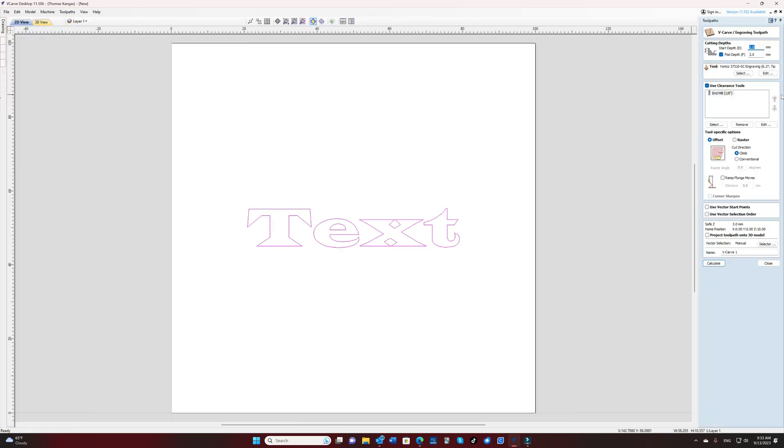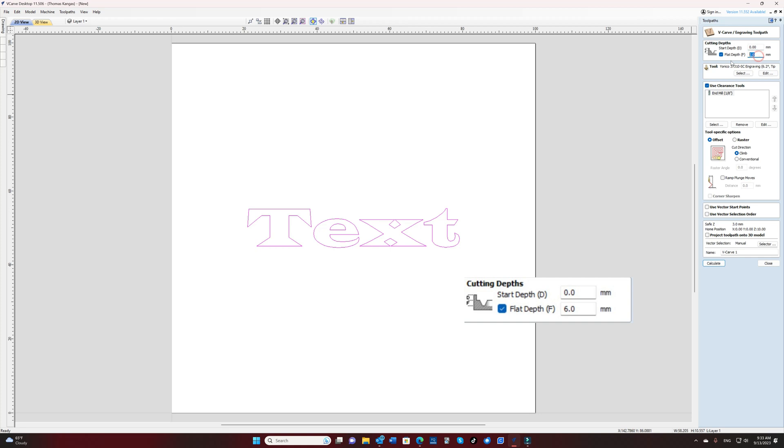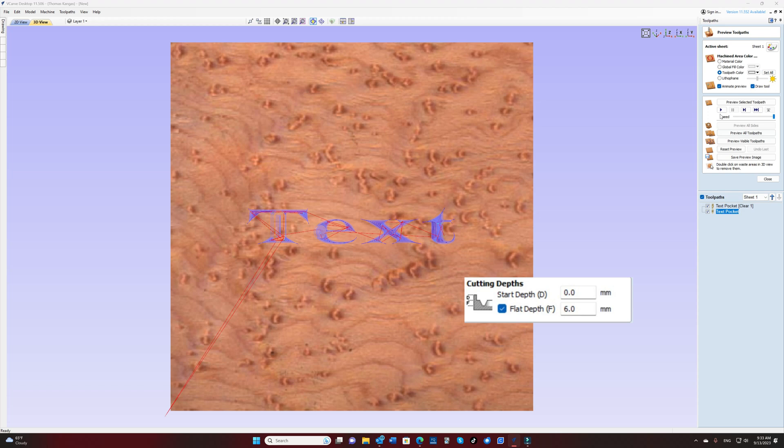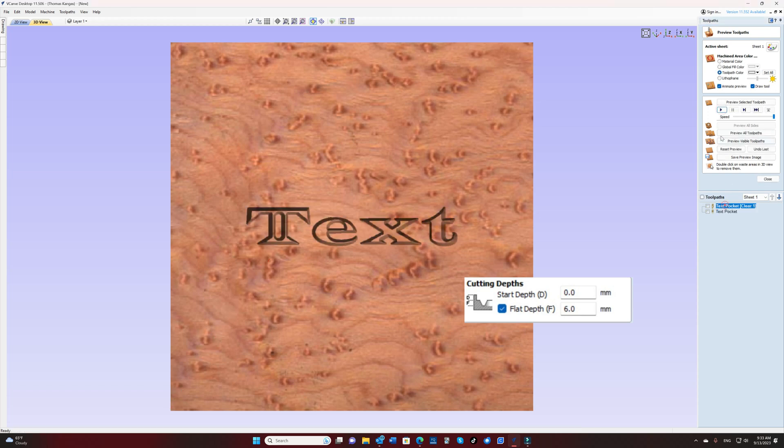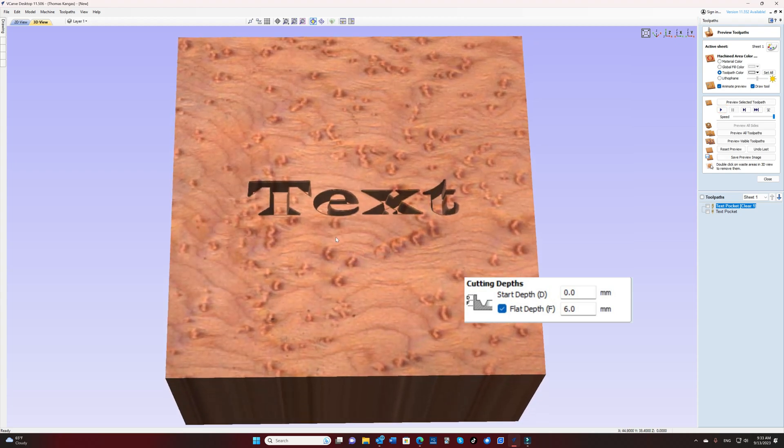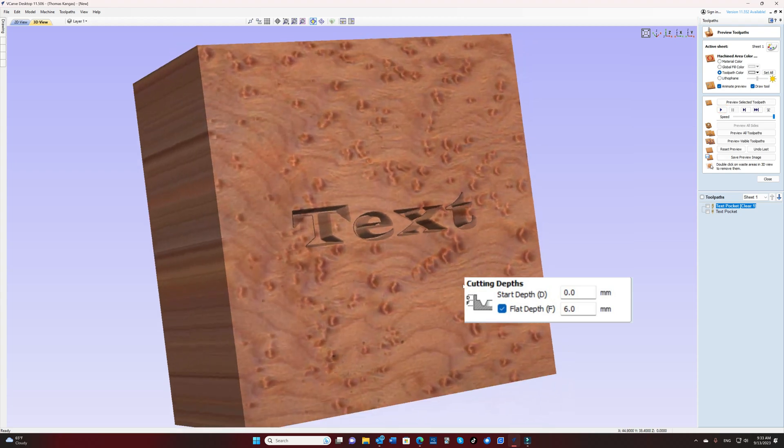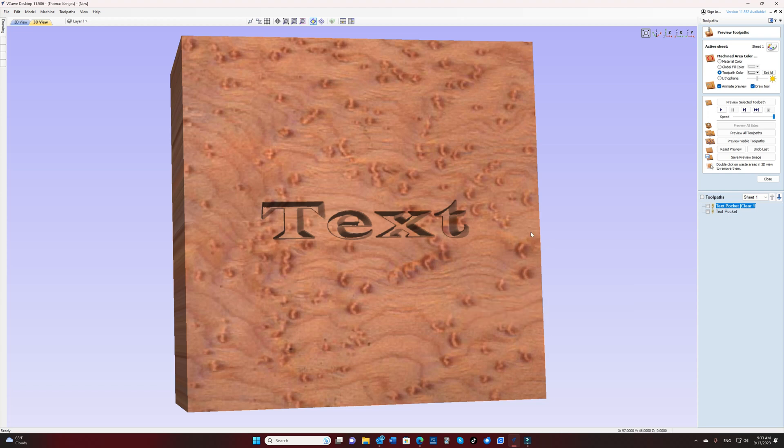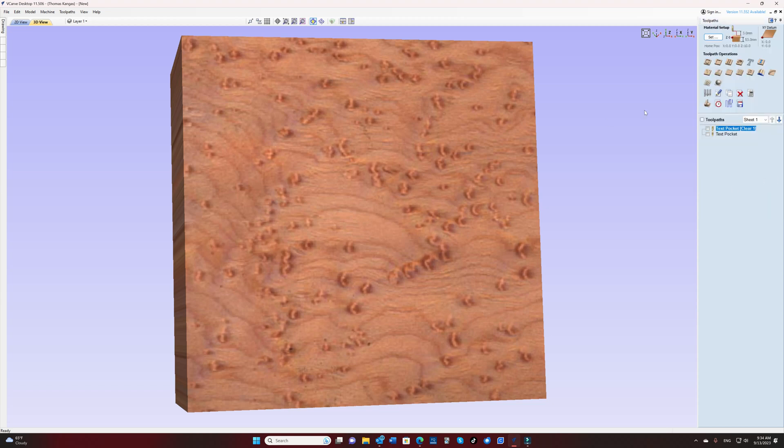So on the pocket side of things, I always use a start depth of 0 millimeters and a flat depth of 6 millimeters. This gives us a nice deep pocket in which to do our inlay. So if we look at what we have, we have a nice six millimeter deep pocket. That takes care of the pocket side of the inlay.